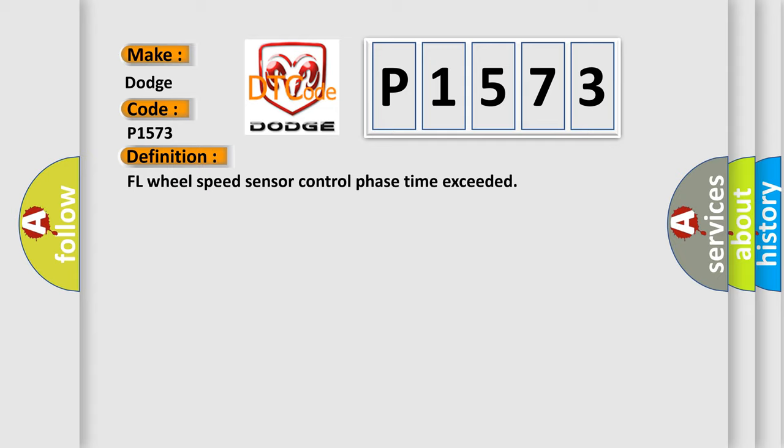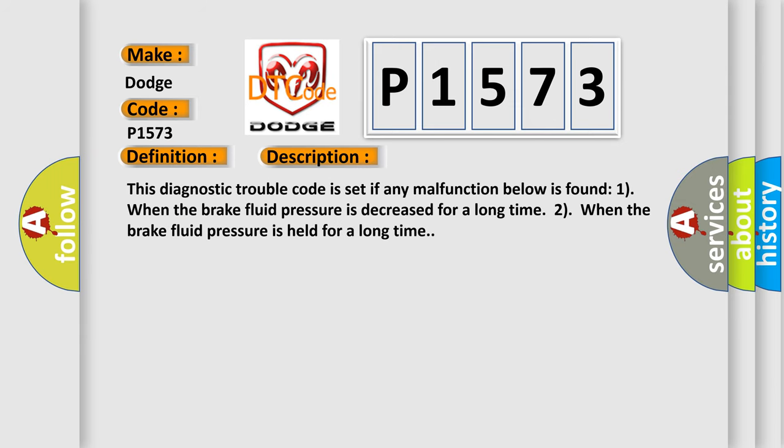And now this is a short description of this DTC code. This diagnostic trouble code is set if any malfunction below is found: 1. When the brake fluid pressure is decreased for a long time. 2. When the brake fluid pressure is held for a long time.